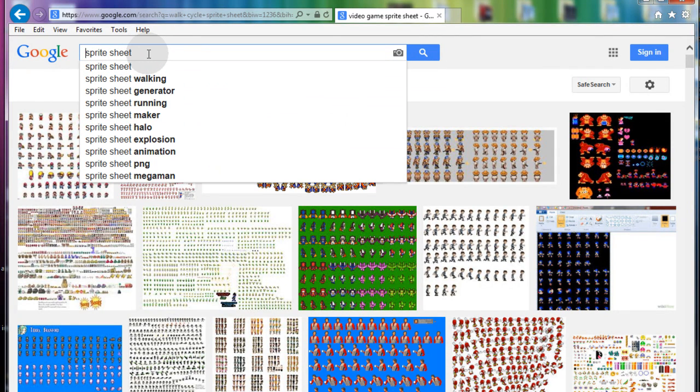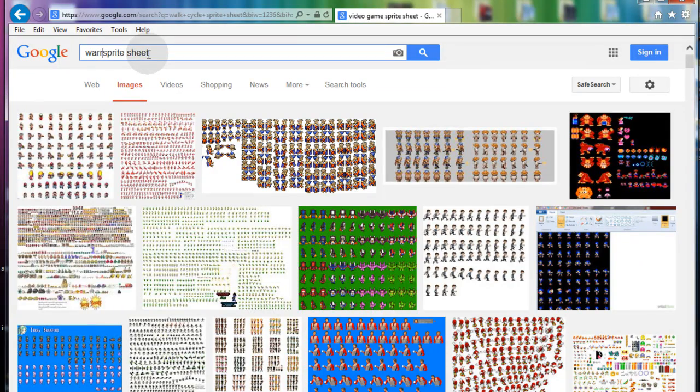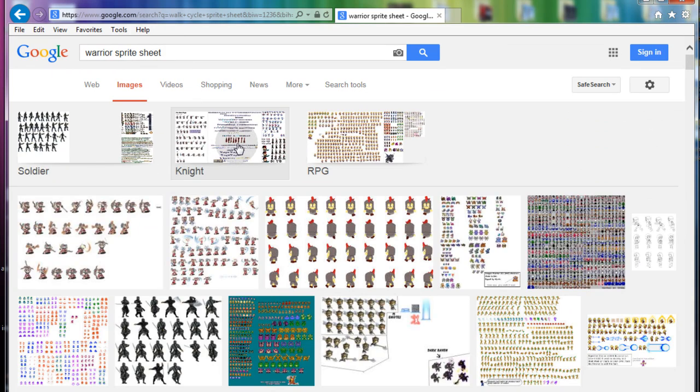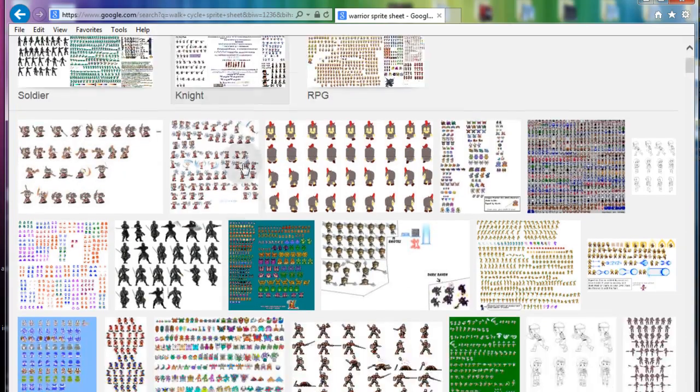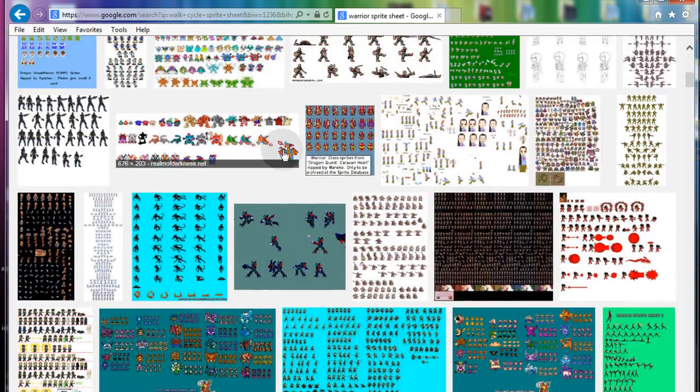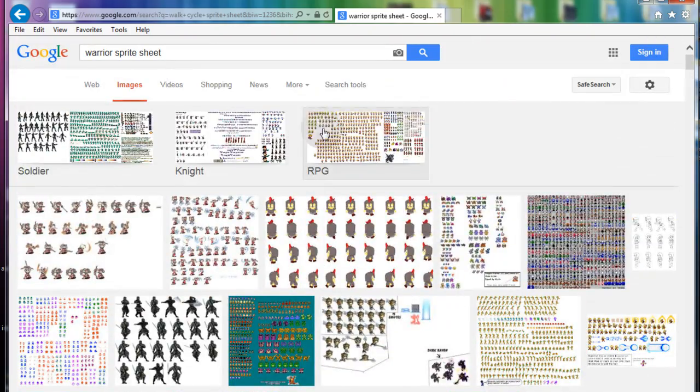So go into Google image search and put anything before the words sprite sheet. Like if you put warrior, you'll get warrior sprite sheets, fighters and things like that.